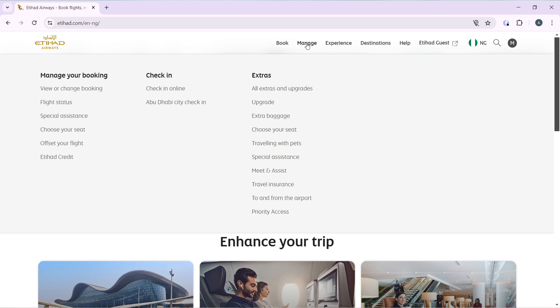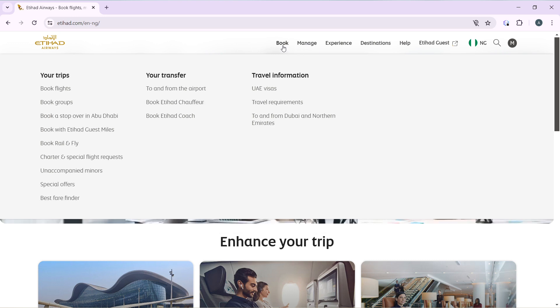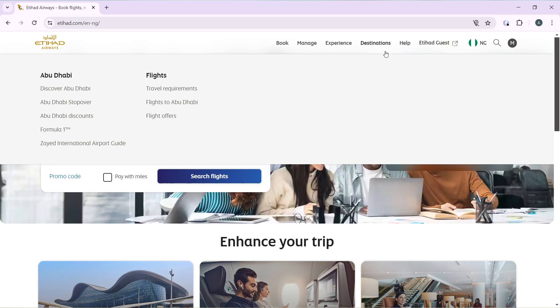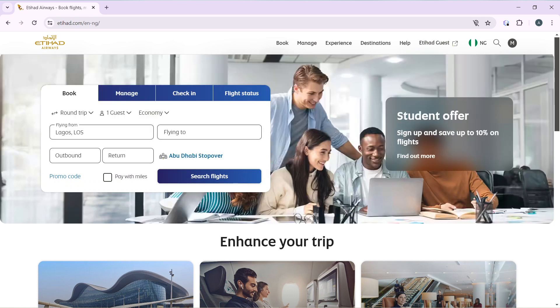And you have Manage, and you have Book, and you have Destinations, and you have Help.